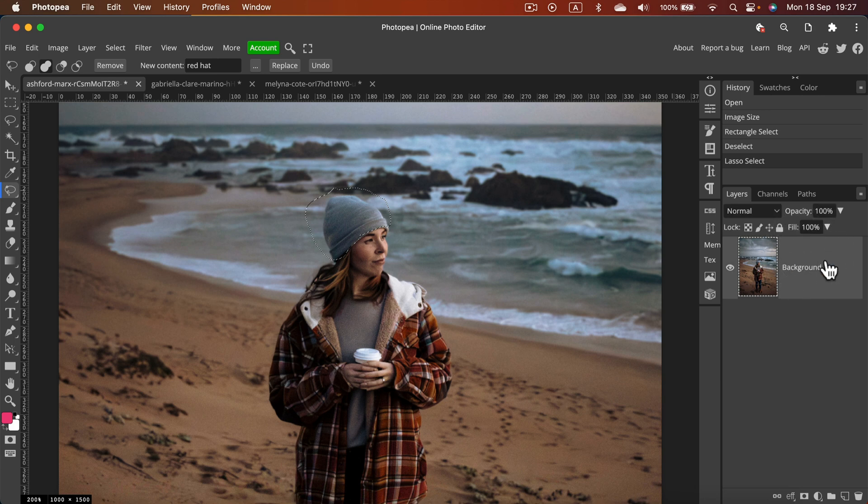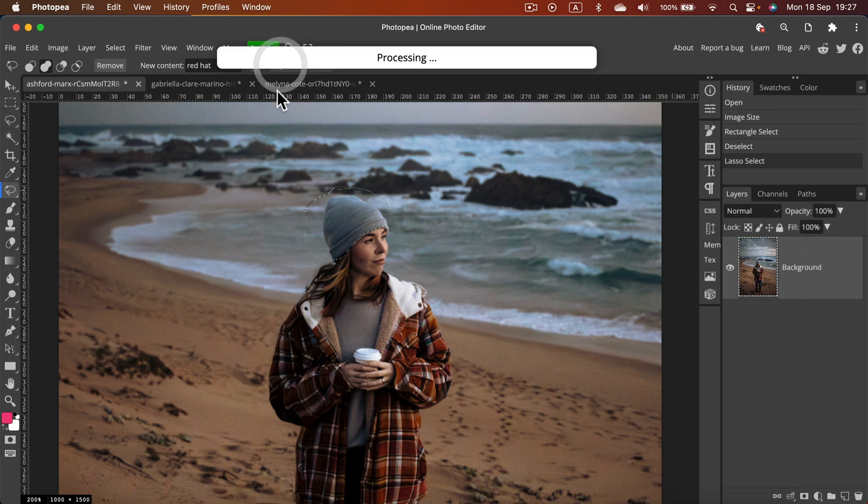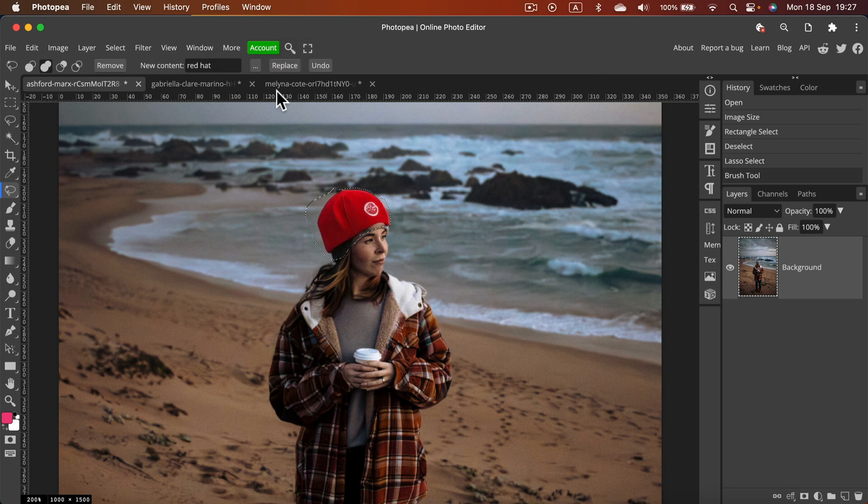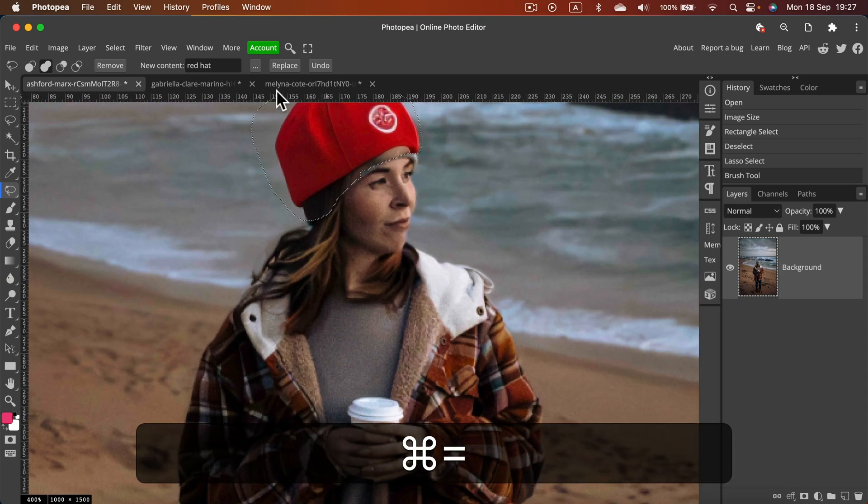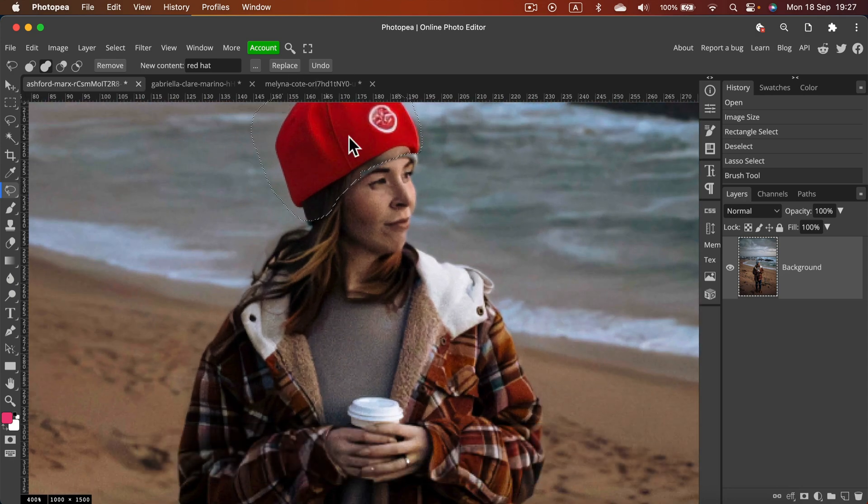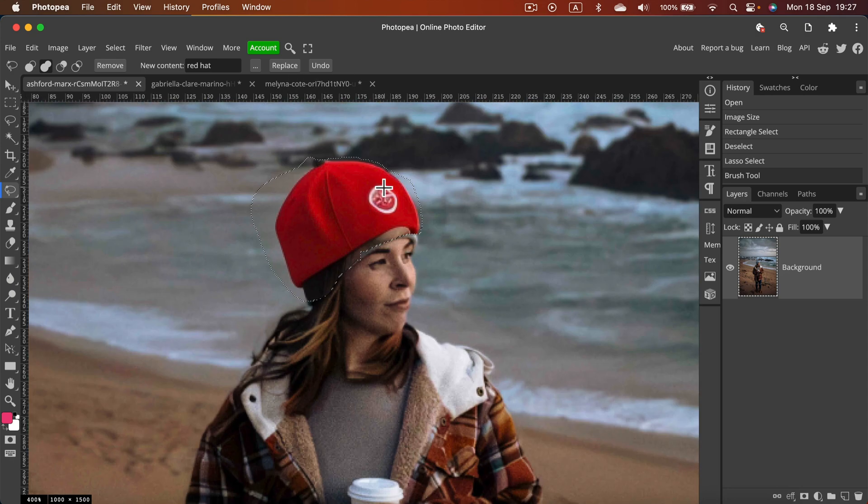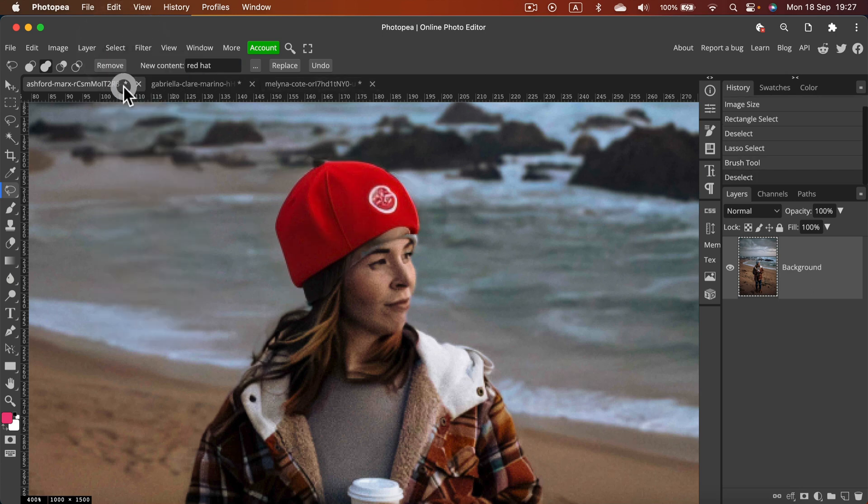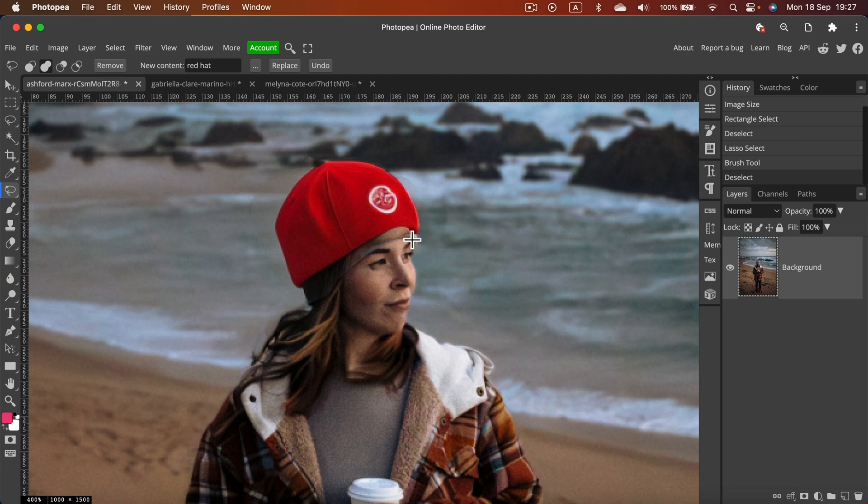All right, no layer selected, let's fix that. I select my base layer again, replace and processing. It may take a while so just be patient, don't try to refresh the page multiple times. And here it is, we got a hat replaced with this one.